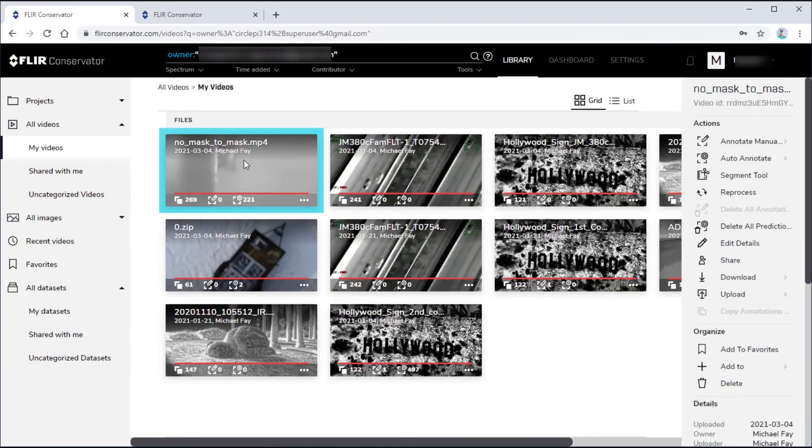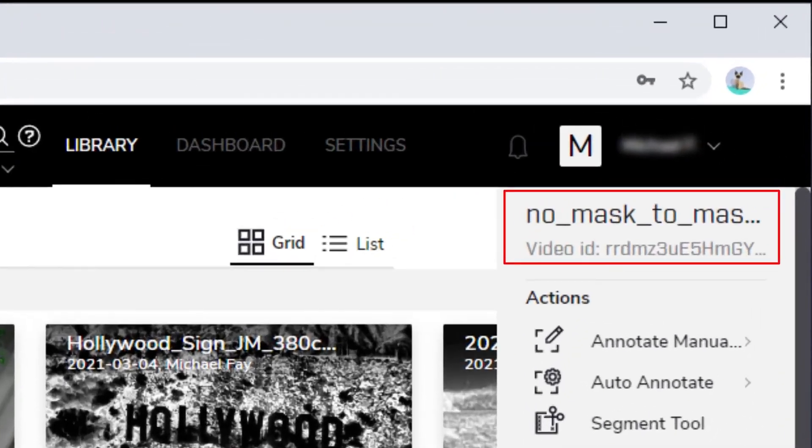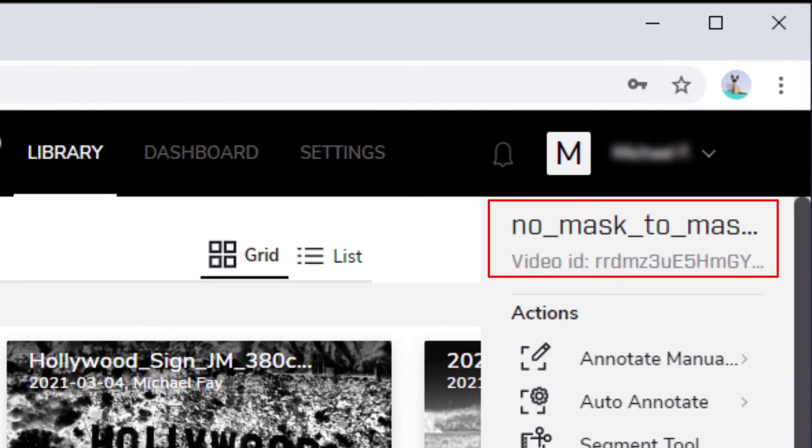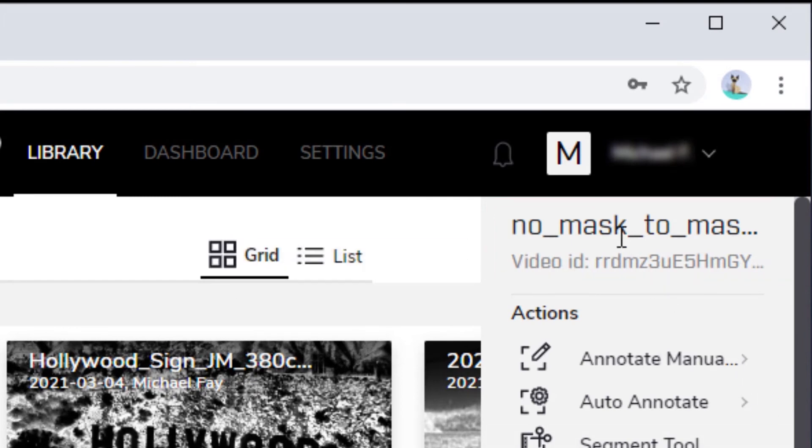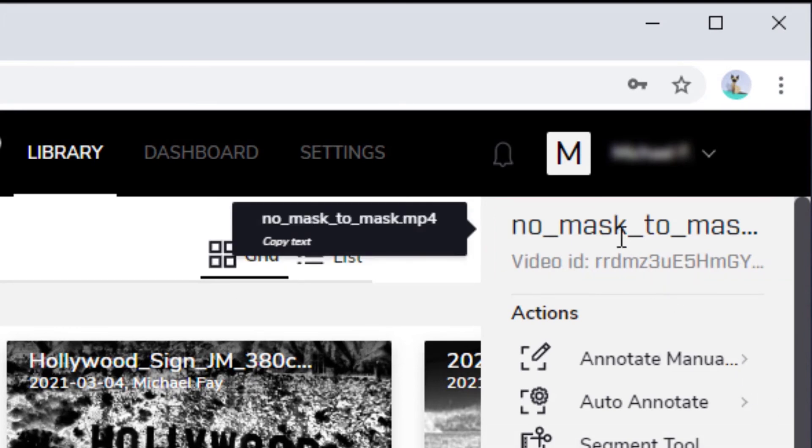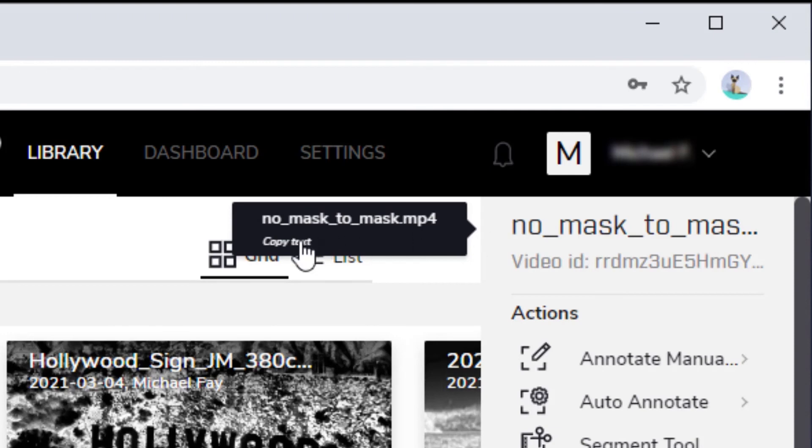The name of the currently selected object is shown at the top of the Actions pane. Since this name may be too long to fit in the column, you can use your mouse to point to the name and see a black pop-up that shows the full name. If you'd like to copy the name of the currently selected object, click on Copy Text in the black pop-up.